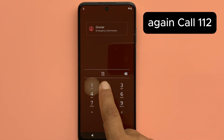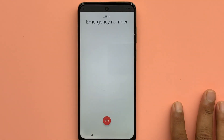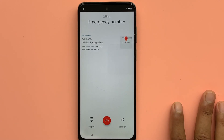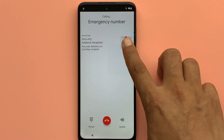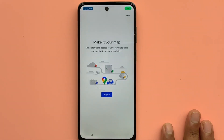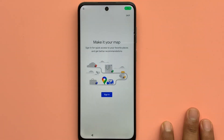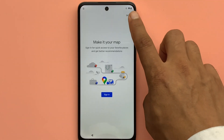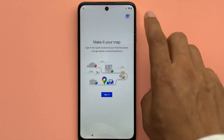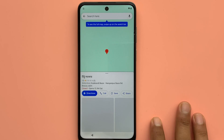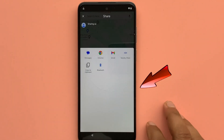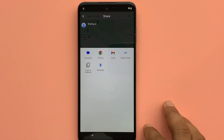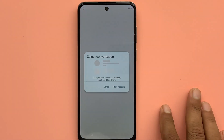Call 112 again. Click Google Map Location. Click share this location. Open the message program.